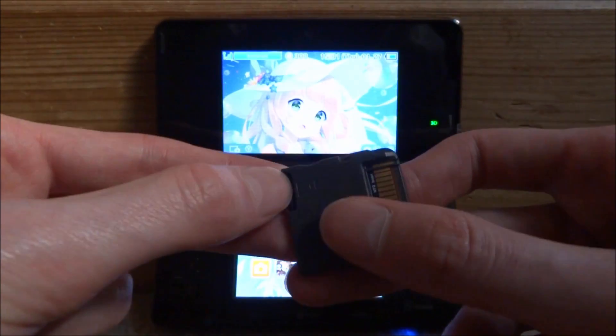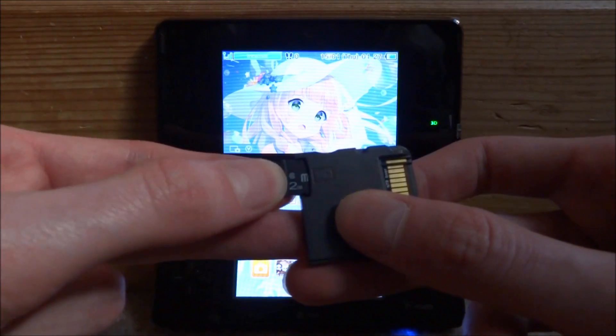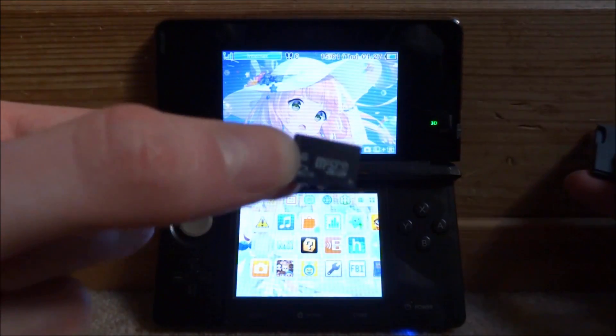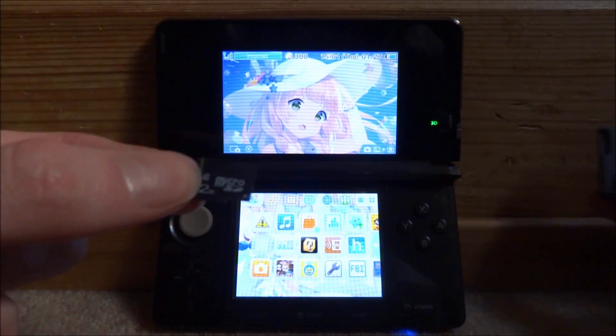Go ahead and take out your R4 SD card and then connect it to your PC.